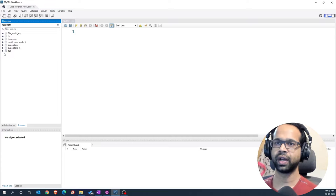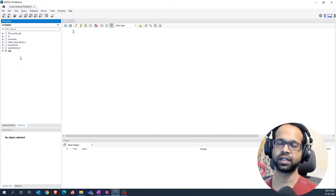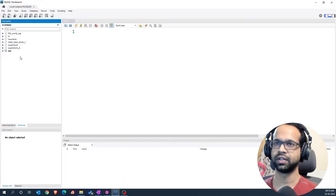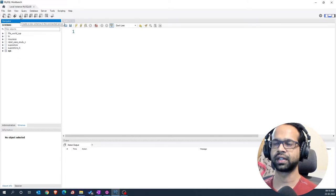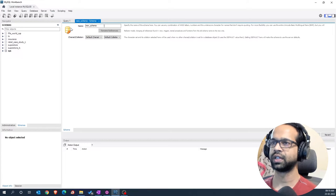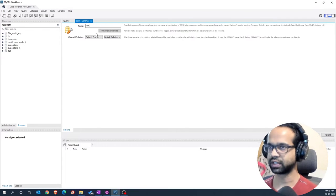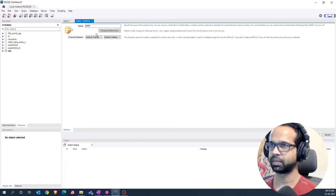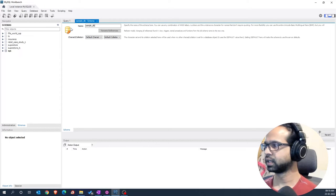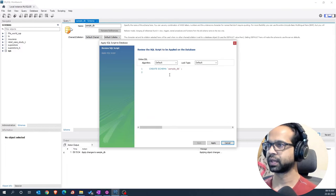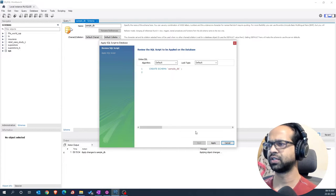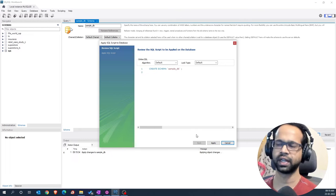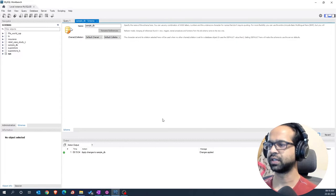To add a schema, the first task that you need to do is click on create new schema in the connected server. Once you click on that, it's going to ask you a name for that schema and we'll say sample_db and we'll say apply. Now, it'll ask about the algorithm and lock type and the schema all of which you can just keep as defaults and you can say apply and say finish.